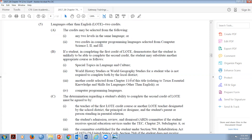Remember: completing the second credit of LOTE doesn't have to mean failure. The student has to have the first credit completed before they can exercise this substitution option. If you have a kid who has half a credit of LOTE, they've got to complete that second full credit before you can use this option to meet with the parent and principal. A general ed kid would follow this process; a special ed kid would go to the ARD; a 504 kid would go to the 504 rehabilitation committee.